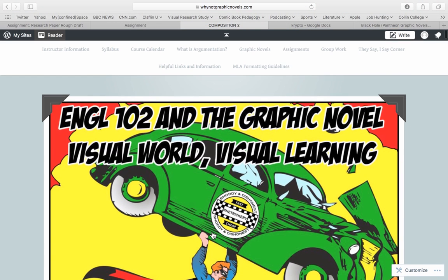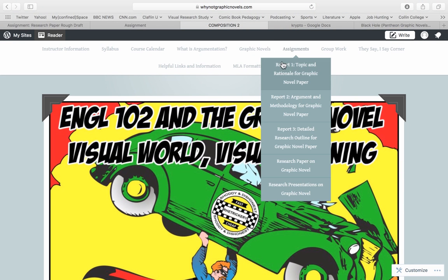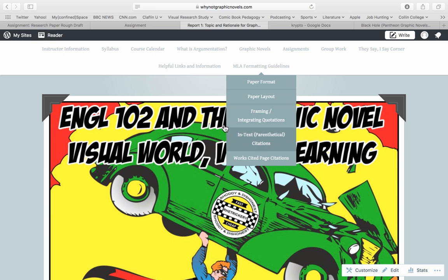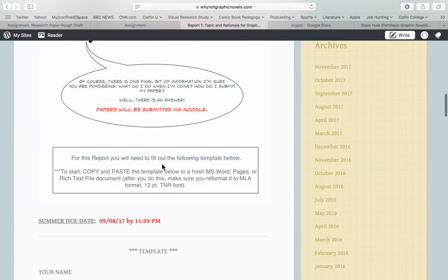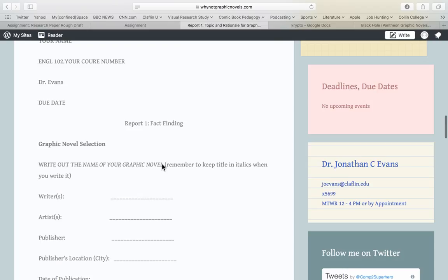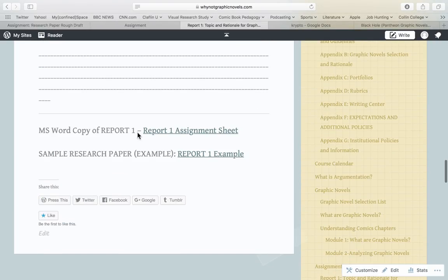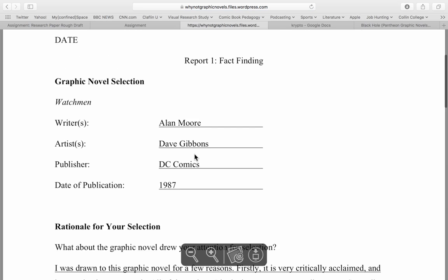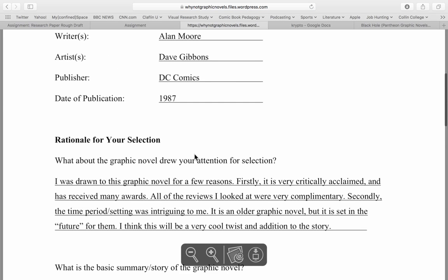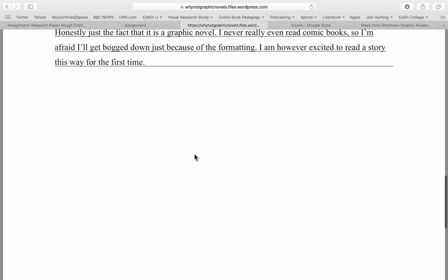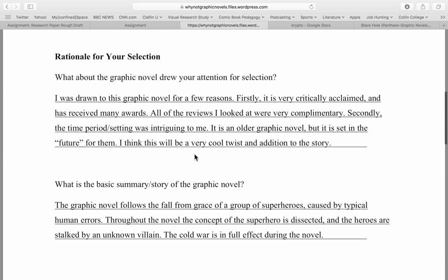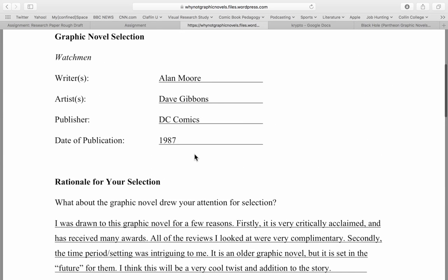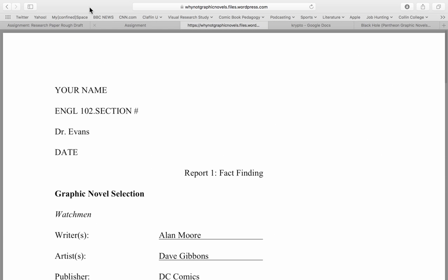Now to help you guys out, what I wanted to do is sort of give you an idea. I'm going to click on Report 1 — I've done this for Reports 1, 2, and 3. If I scroll down to about where you find the MS report, you'll see that there's a Report 1 example. If I open this up, what I have here is an example of what your Report 1 should look like — just an example. You'll see it's typed up information.